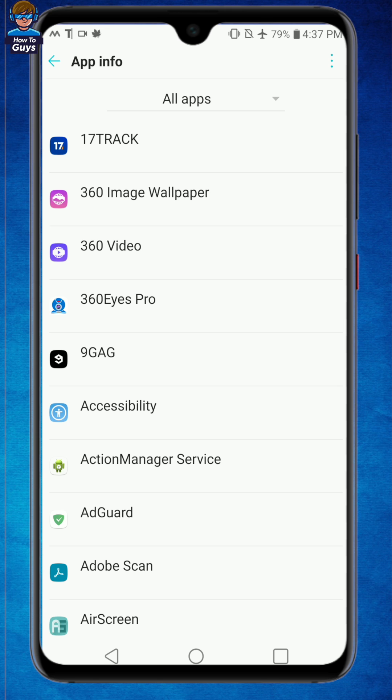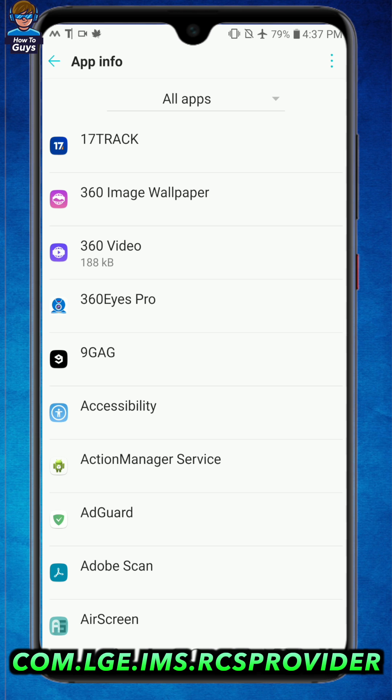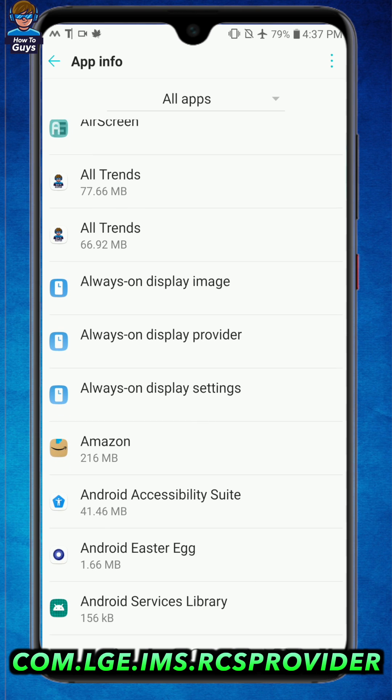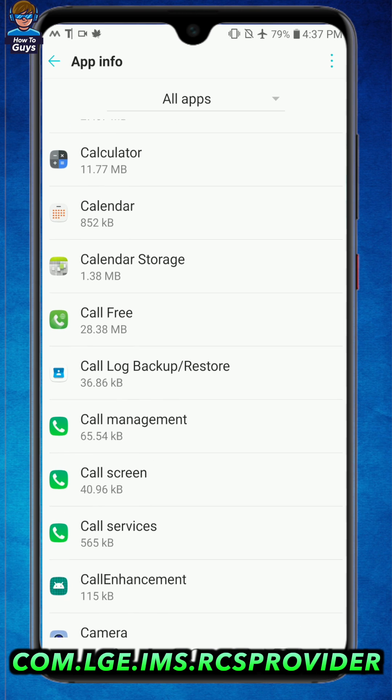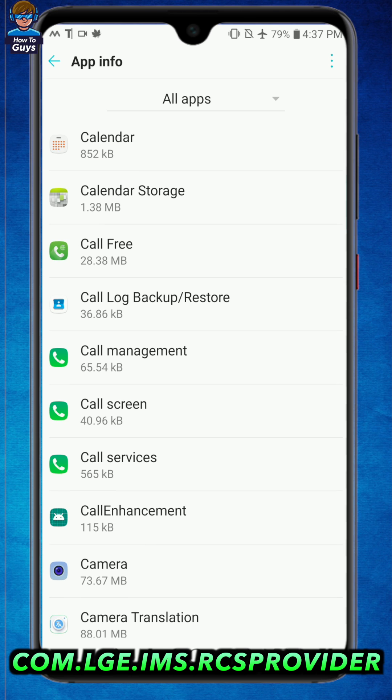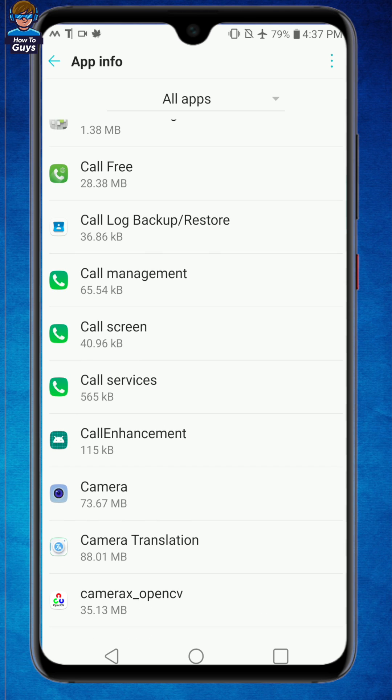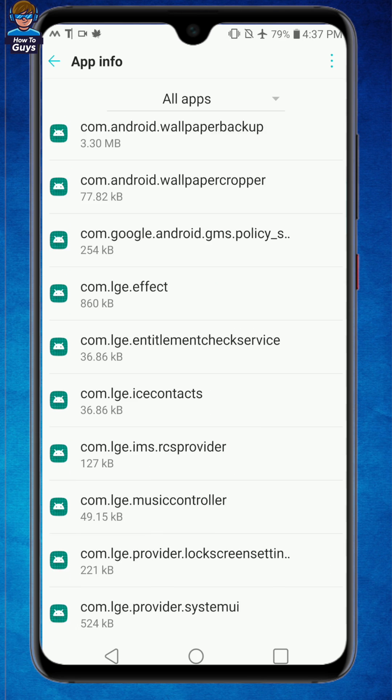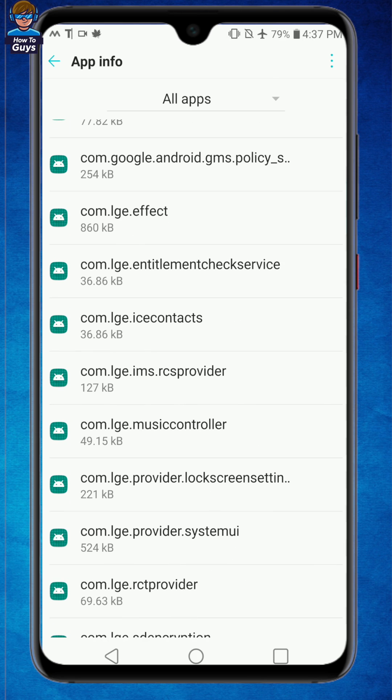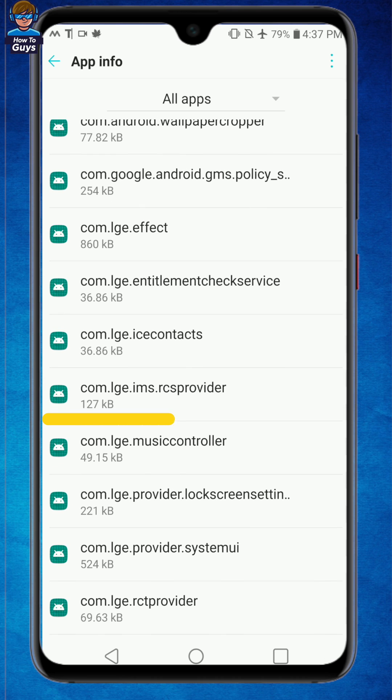This app is called com.lge.ims.rcsprovider. It should be pretty easy to find, and scrolling down here you can see this is the lge.ims.rcsprovider. Once you found it, click on to that.